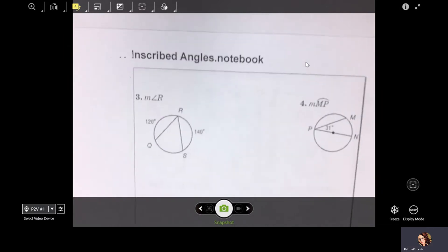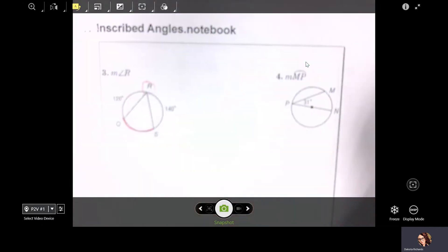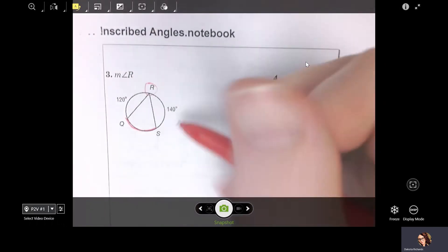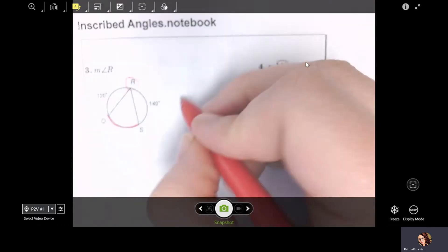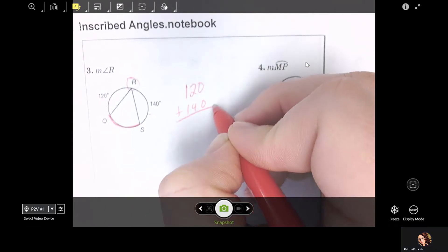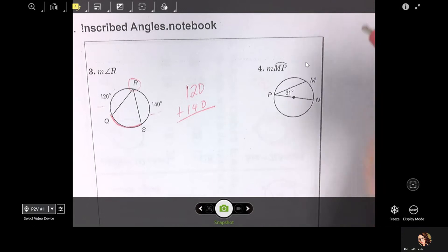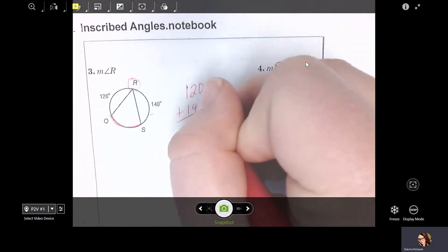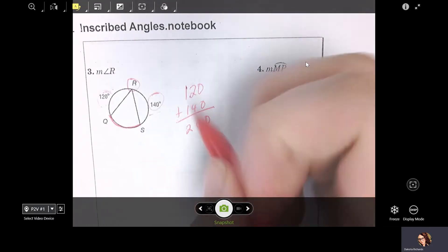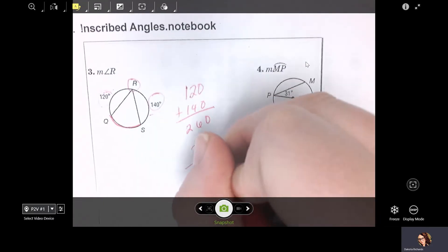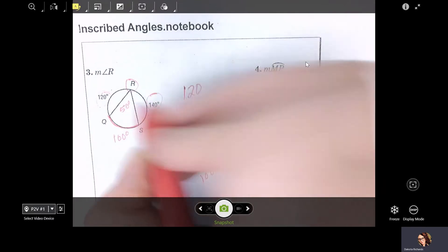Another example — examples three and four. You have to do a little bit more work here. To find angle R, you need to know what arc QS is. To find arc QS, use the fact that all the arcs around a circle add up to 360. We already have 120 and 140 — add those together: 120 + 140 = 260. All the way around is 360. Subtract: you get 100. So this arc is 100 degrees. That means angle R is half of it — angle R is 50 degrees.